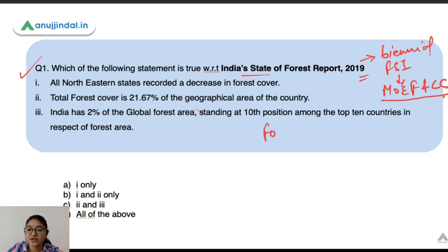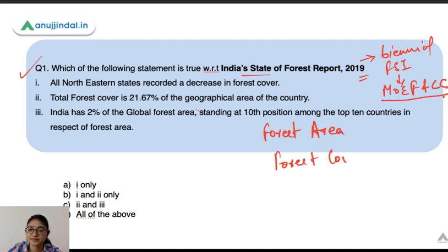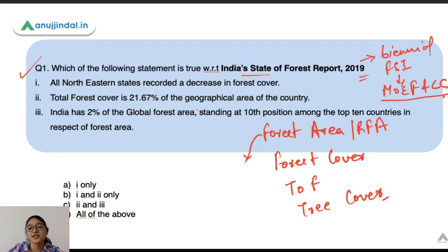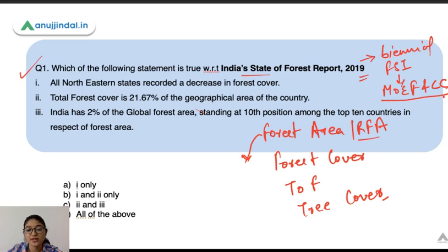The four terms are: forest area, forest cover, trees outside forest, and tree cover. Forest area is also called recorded forest area — these are geographical areas recorded as forest in the government records.